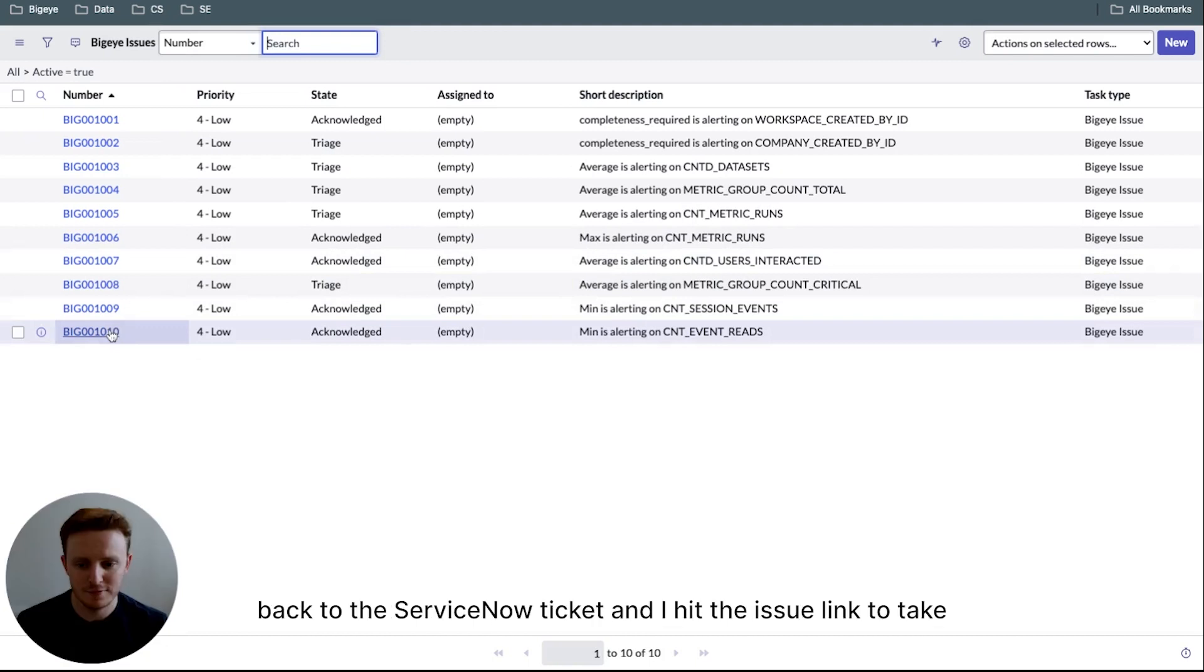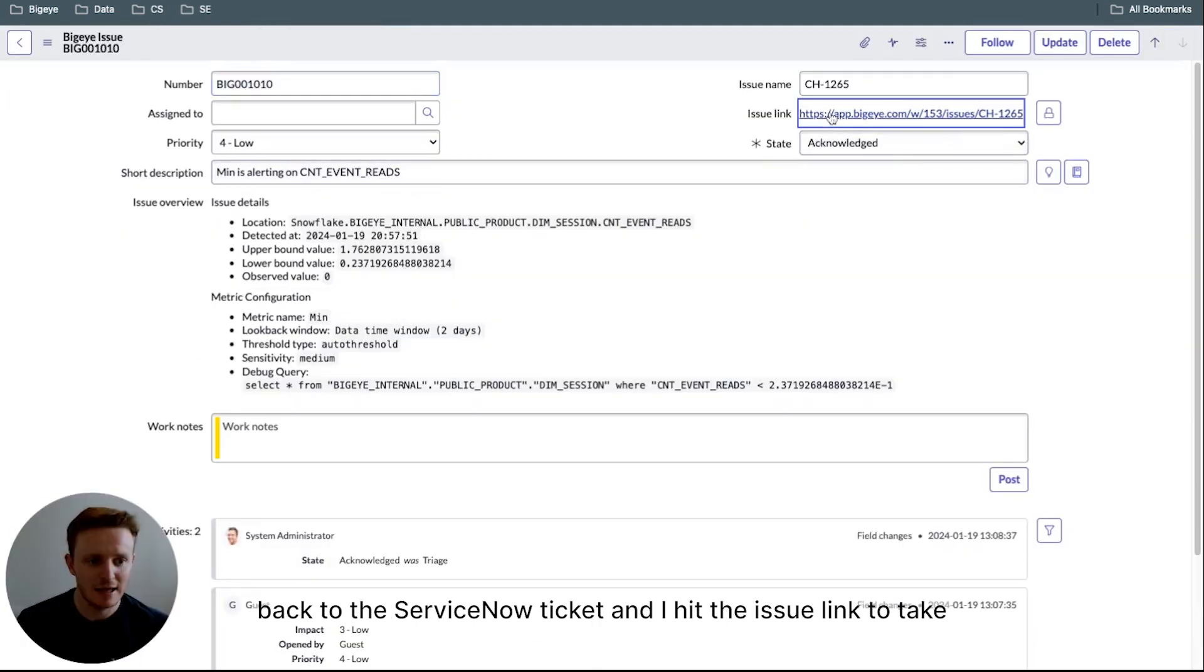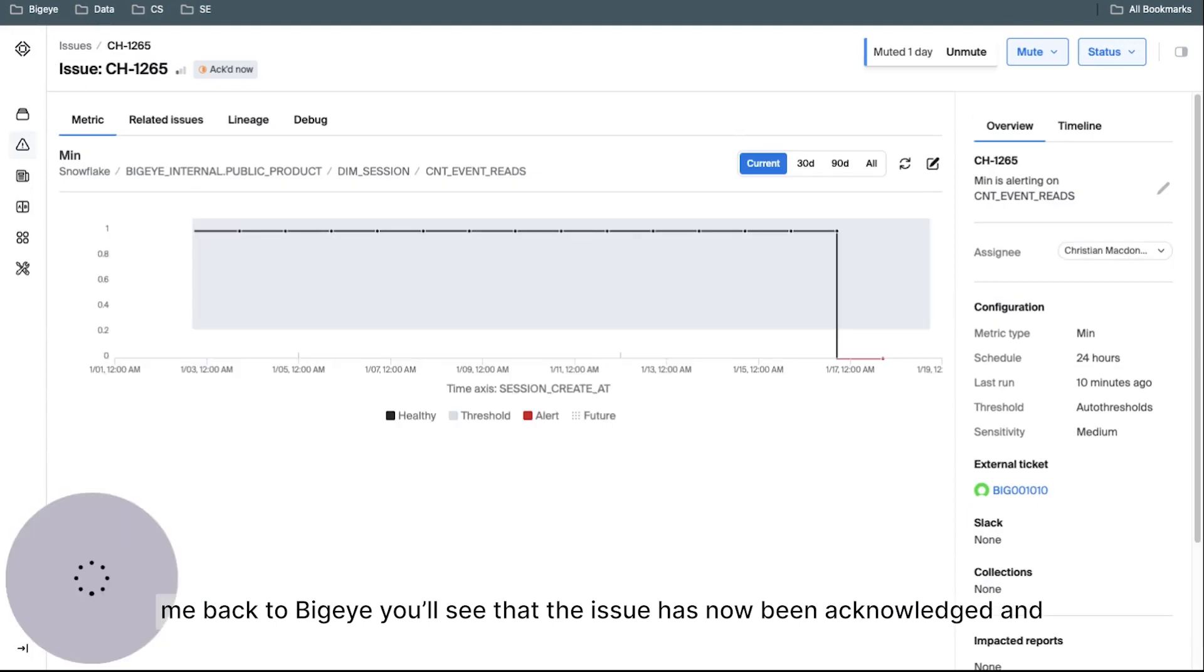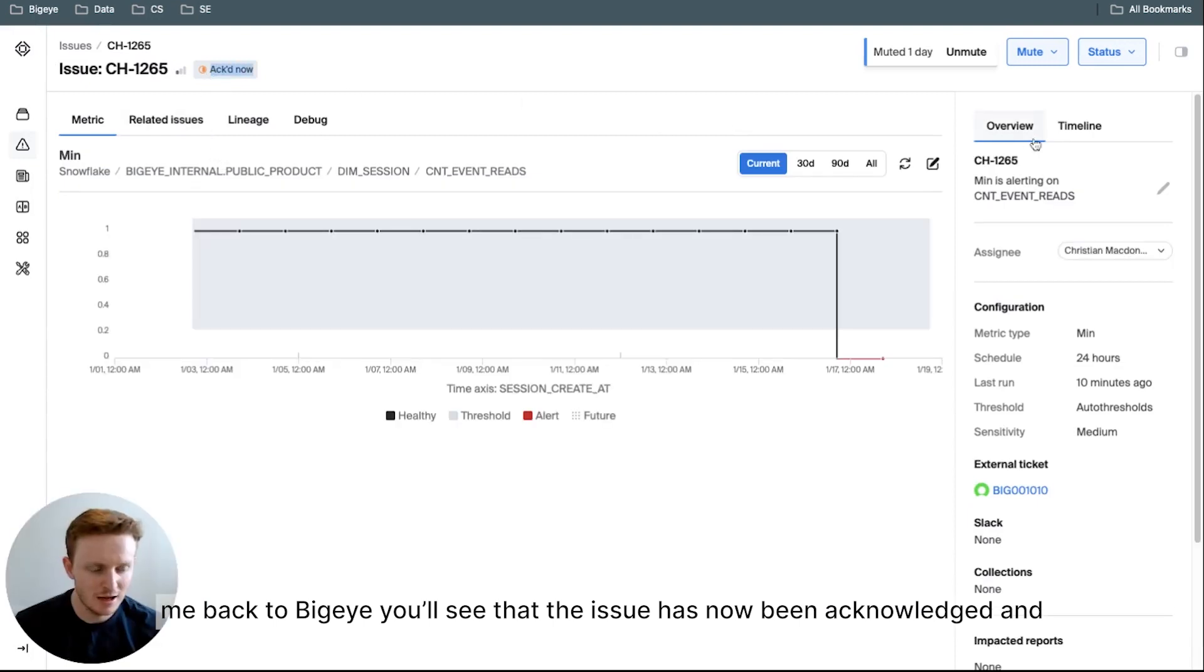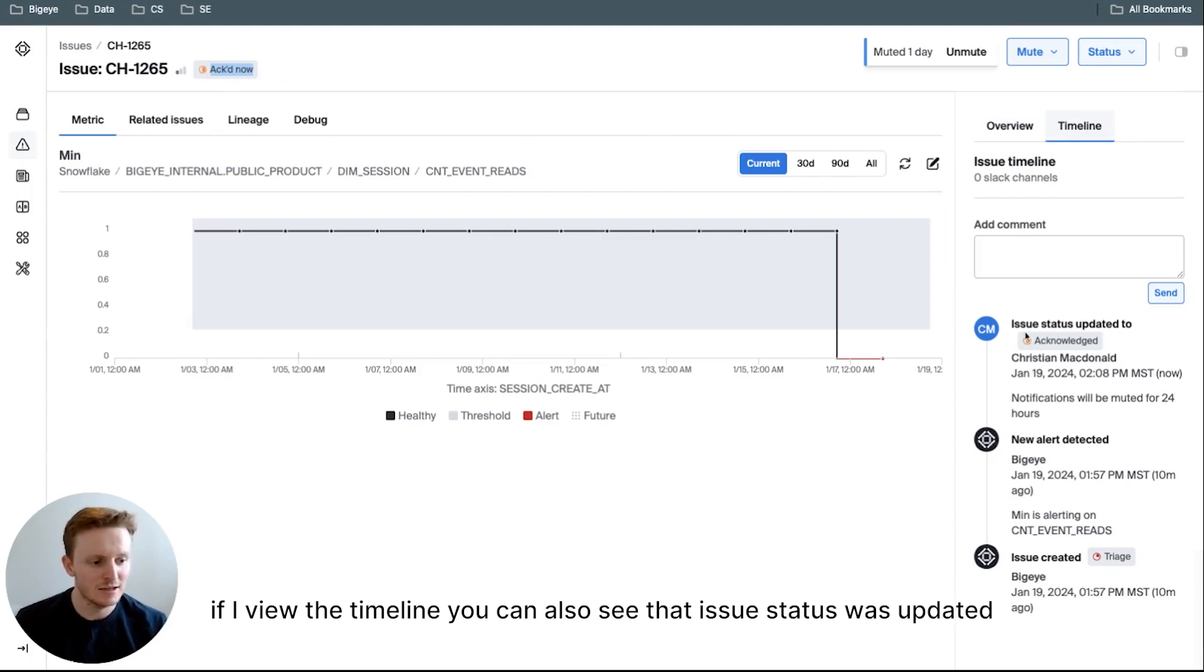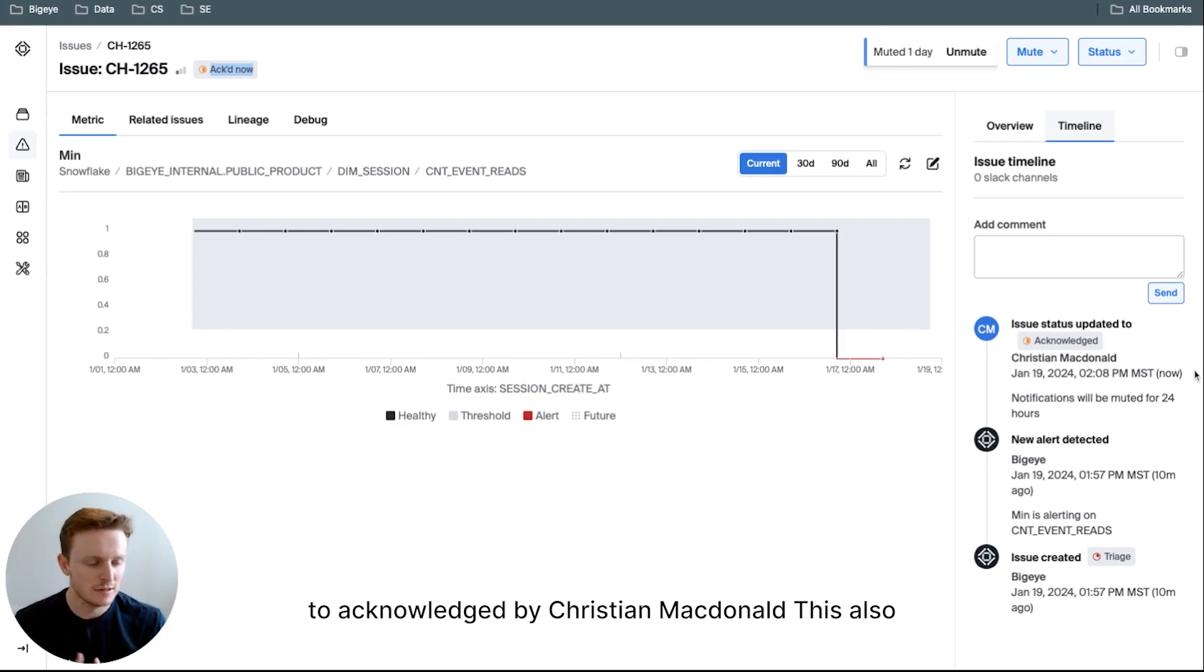Then if I go back to the ServiceNow ticket and I hit the issue link to take me back to BigEye, you'll see that the issue has now been acknowledged. And if I view the timeline, you can also see that issue status was updated to acknowledged by Christian MacDonald, which is myself.